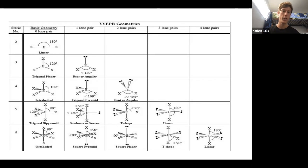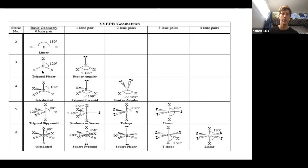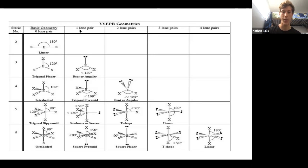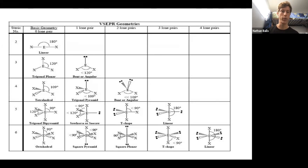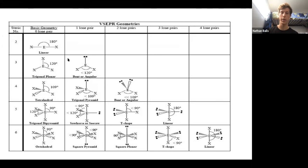If we go to steric number three, there are three atoms connected to this atom with no lone pairs. This is called trigonal planar. And here we have another option where we have one lone pair plus two other atoms — that still gives us a steric number of three. You kind of see a pattern: as you increase in steric number, you have more possibilities for molecular geometry.